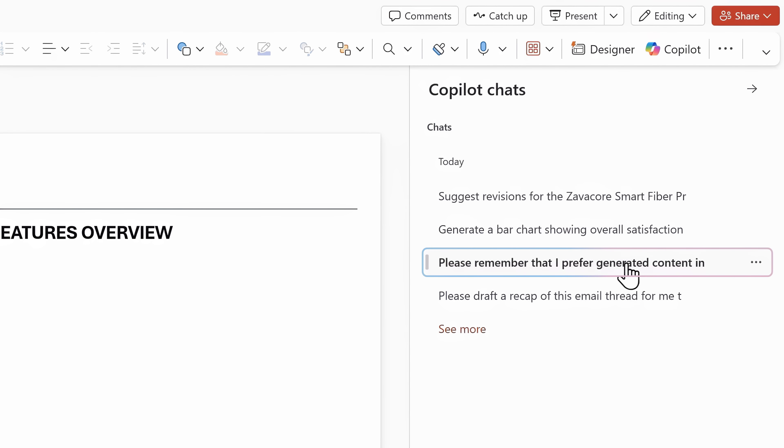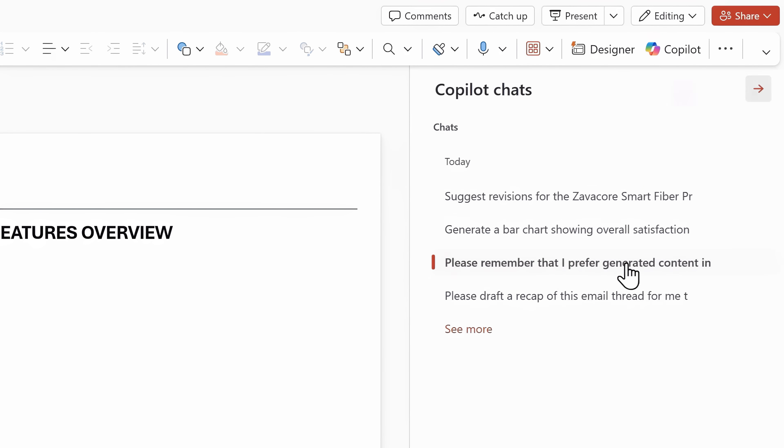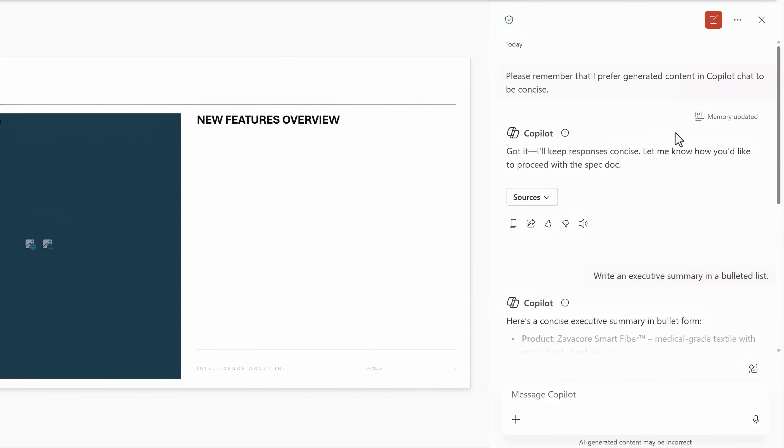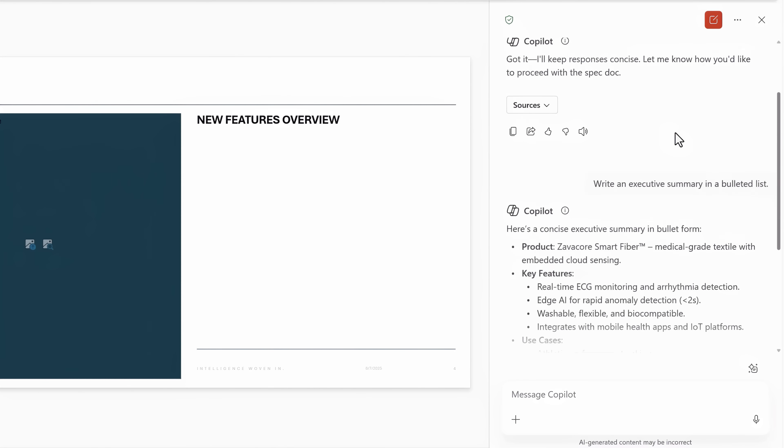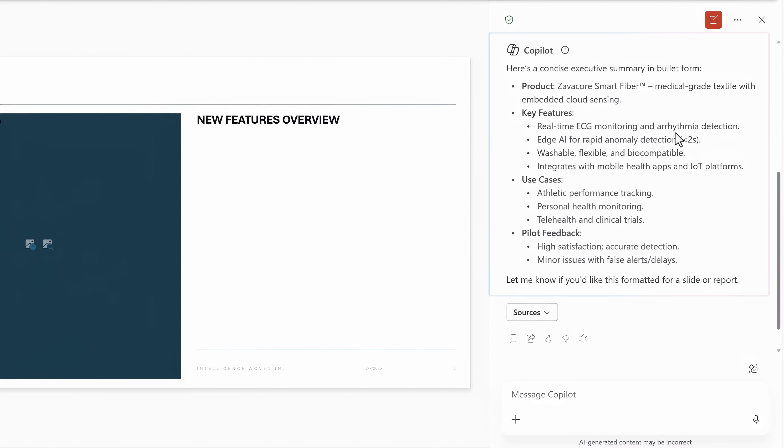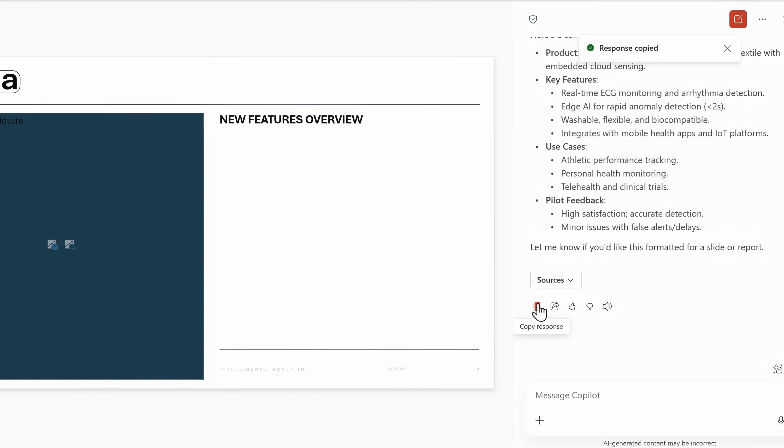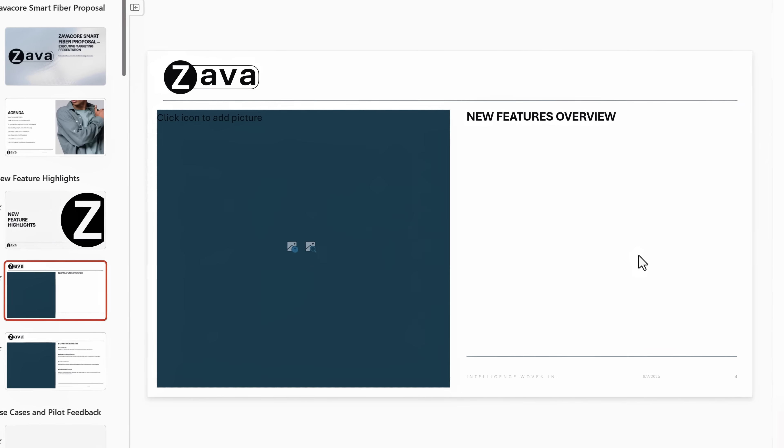Please remember that I prefer generated content in Copilot chat to be concise. And down within that chat session, you can see I have my bullet list of executive summary.